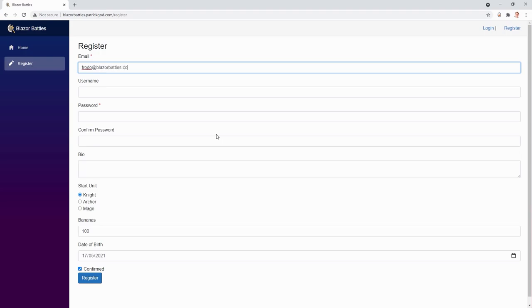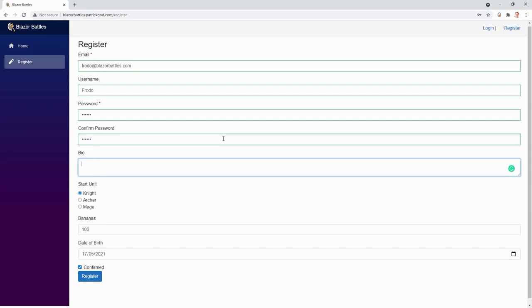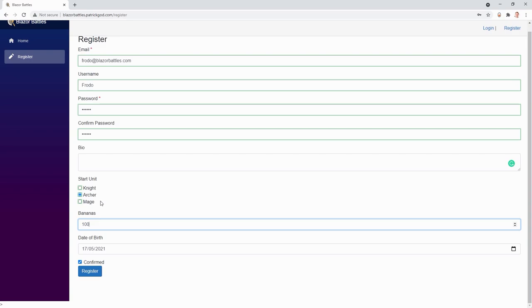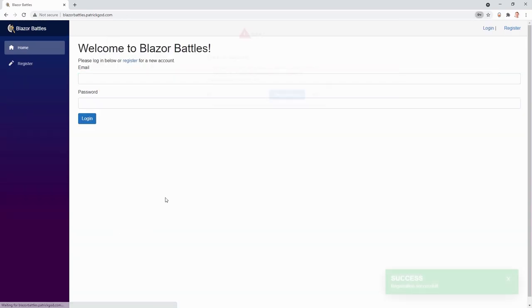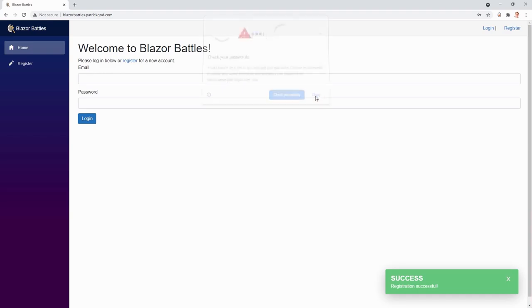BlazorBattles.com. Frodo is the username. Again, top secret password. We don't need a bio. Maybe we start with an archer and a thousand bananas. Register. Perfect.